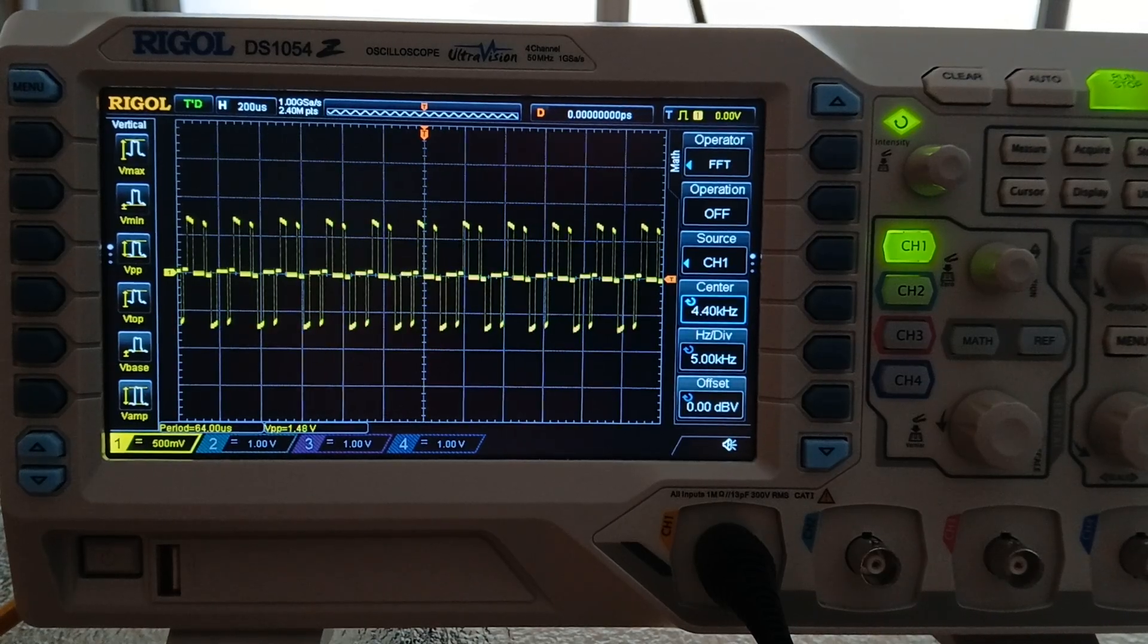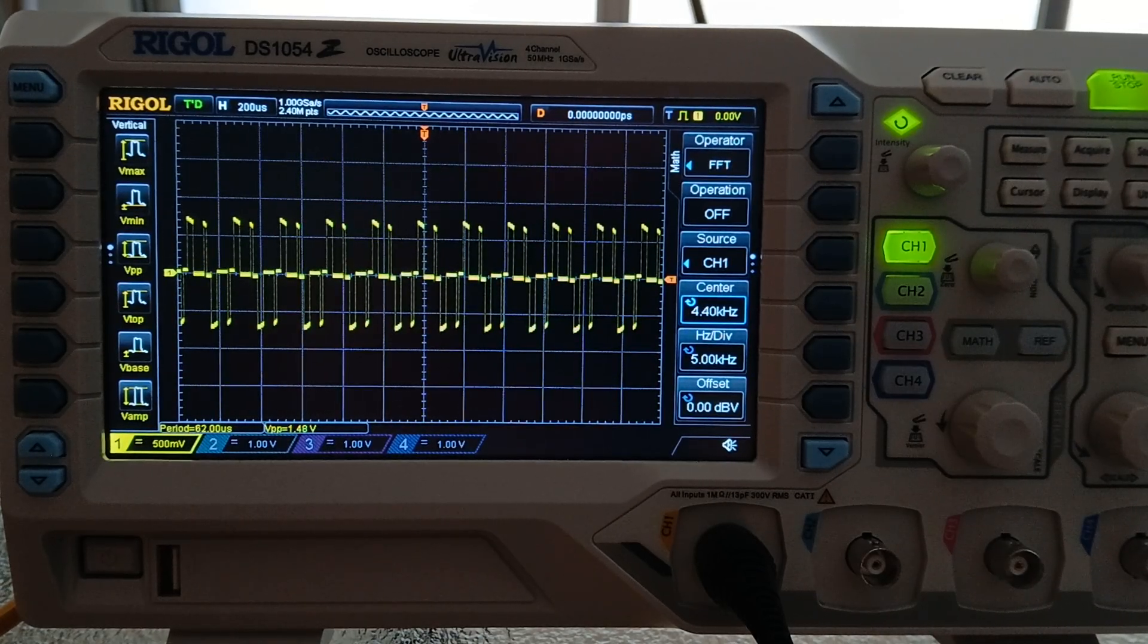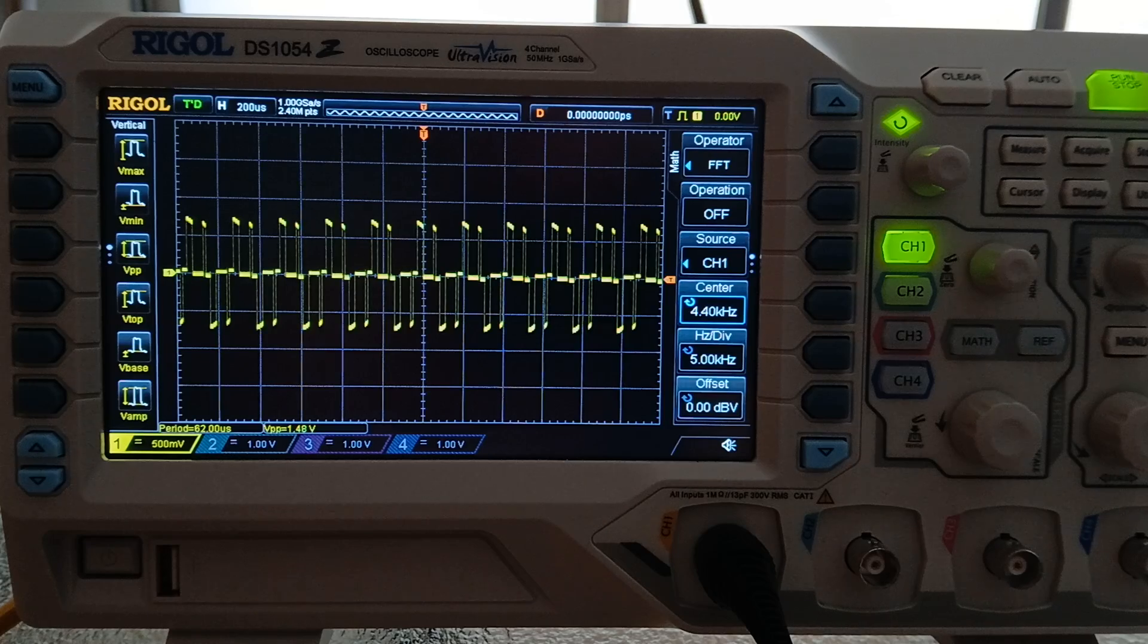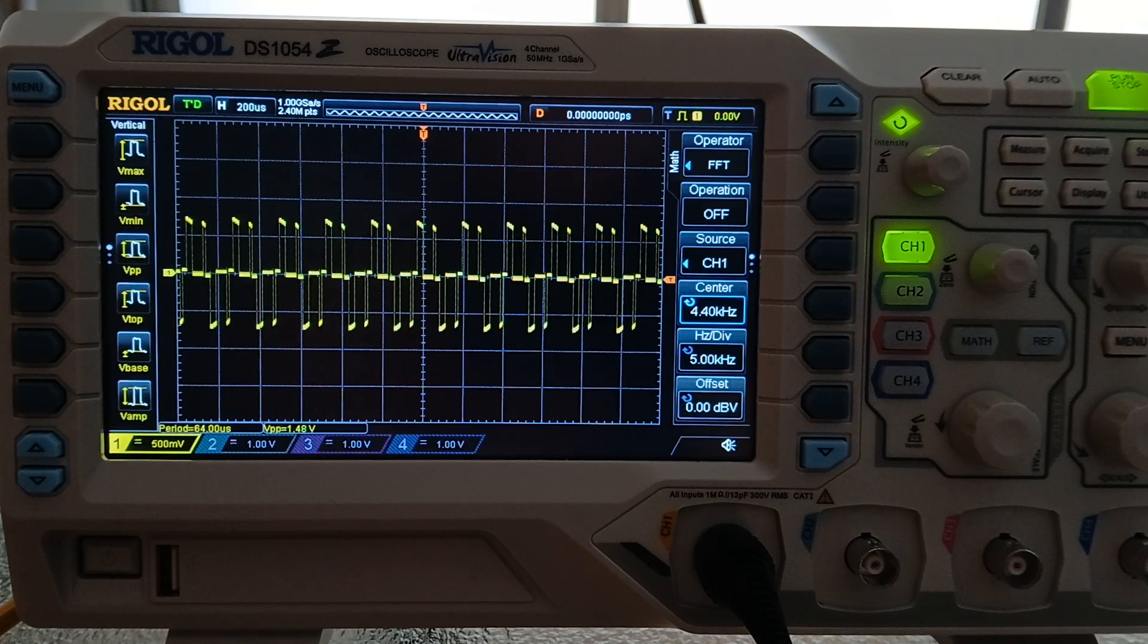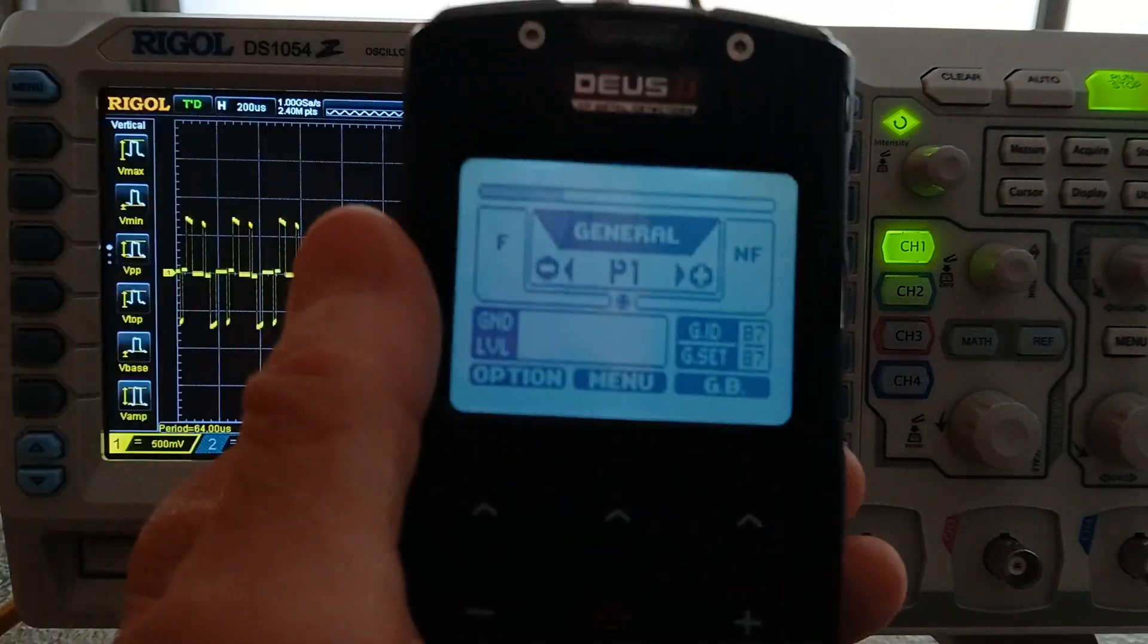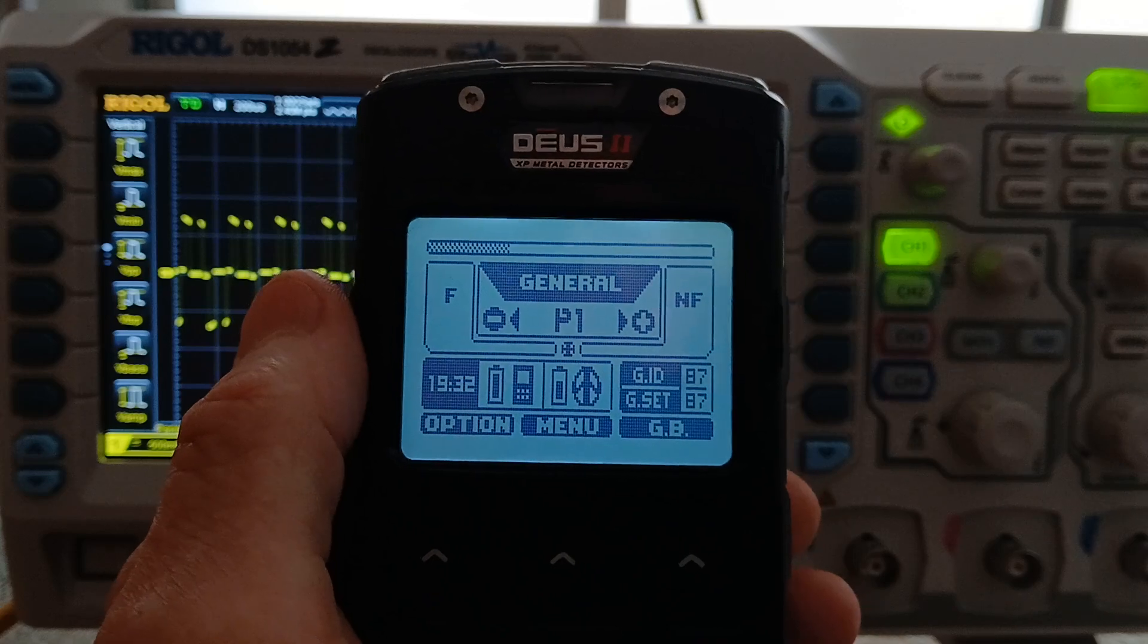As promised, this is the Rigol DS-1054Z measuring the transmit frequencies of the XP Deus 2.